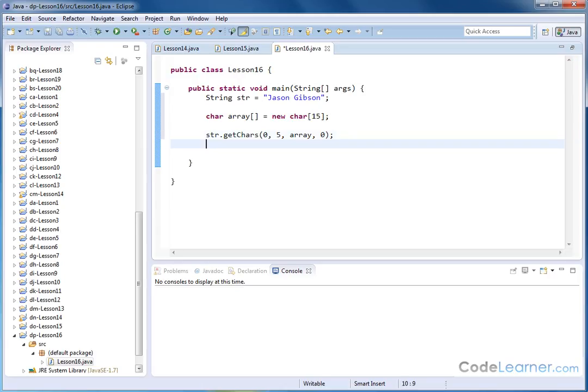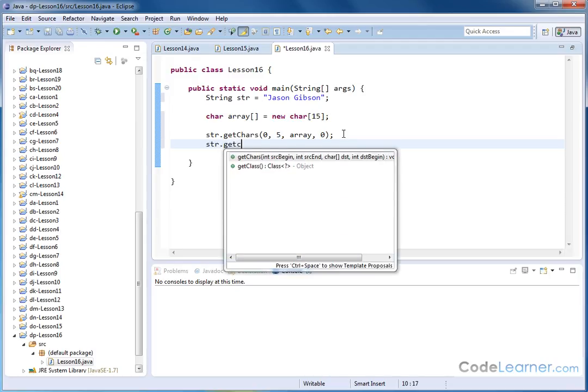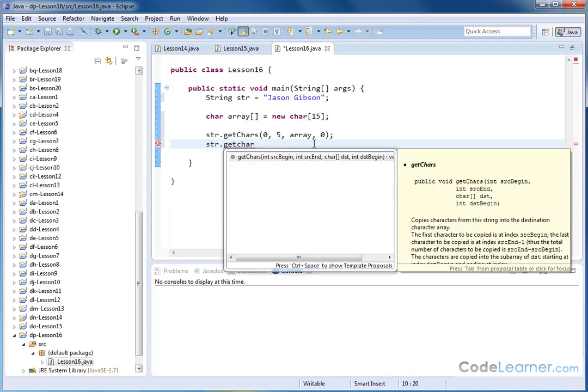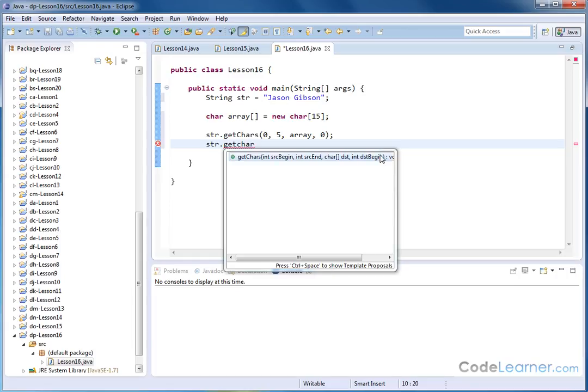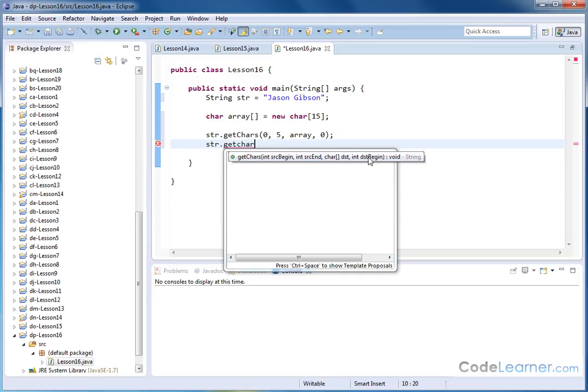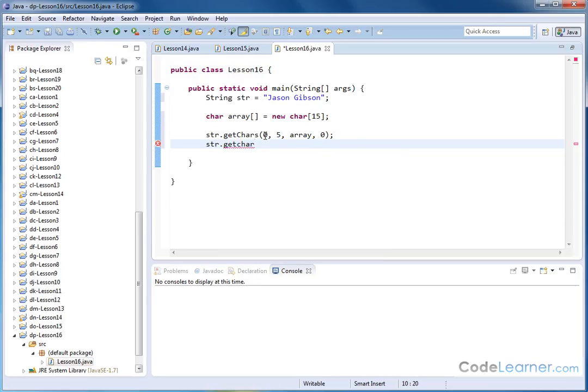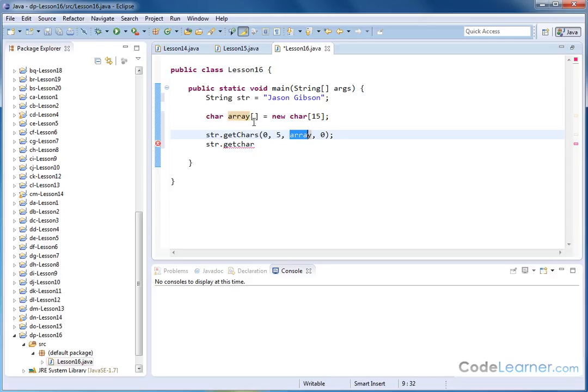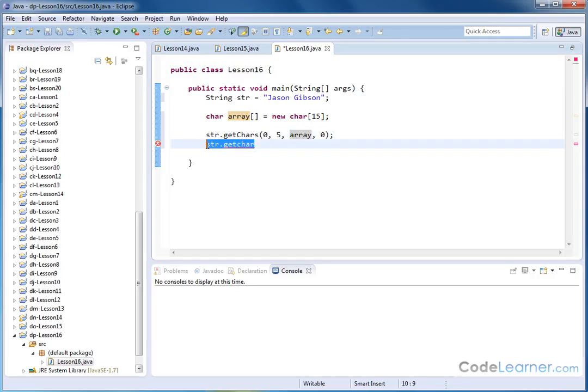And then I'll put a semicolon there. So you need to know how this is written. But again, if you forget, you can always just type str.getChars. And it's trying to tell you, in fact, if you go here, you can start reading about what this guy is. Basically, you need source begin, source end, character destination, array destination. So I'm starting from element zero of my string. I'm copying five elements from my string. I'm storing it in the array called array and I'm storing it at element zero, which is the very beginning of that array.